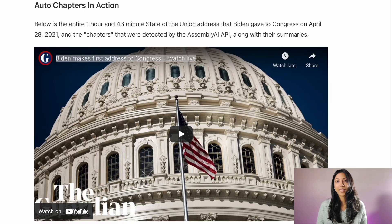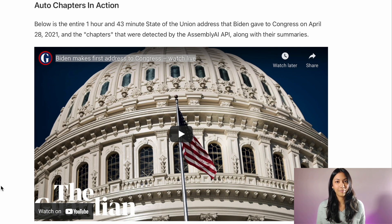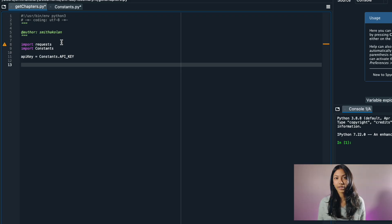As an example, we are going to be looking at President Biden's first address to Congress and we're going to be extracting chapters out of this automatically by using the Assembly AI API. In order to get the chapters we're going to write a short Python script to use this API.